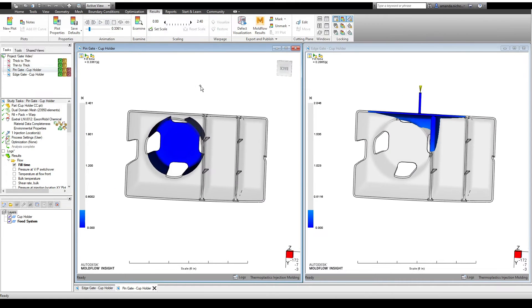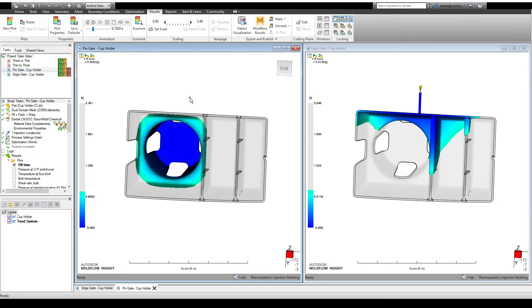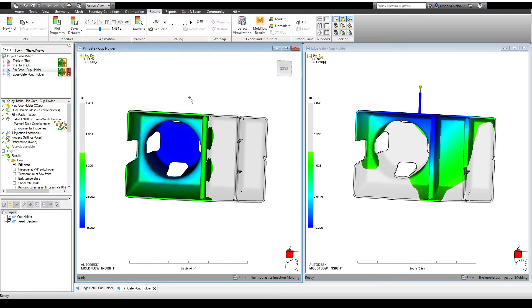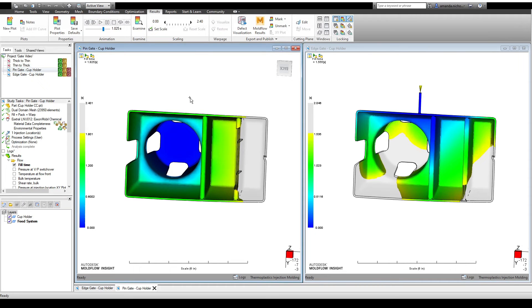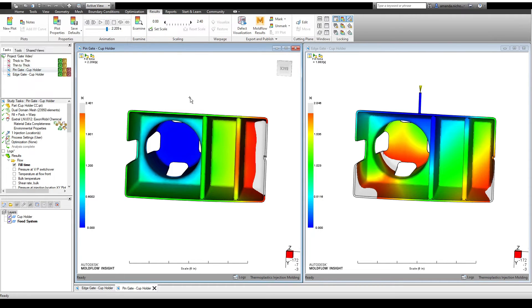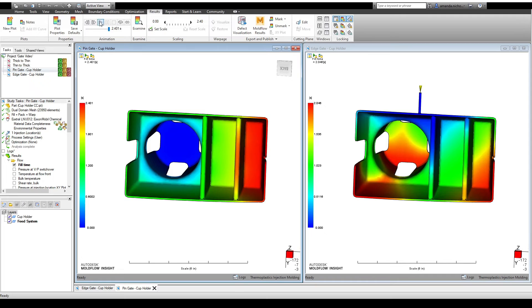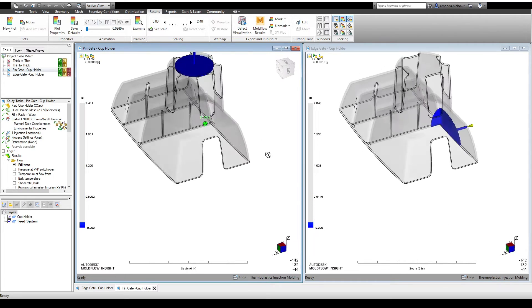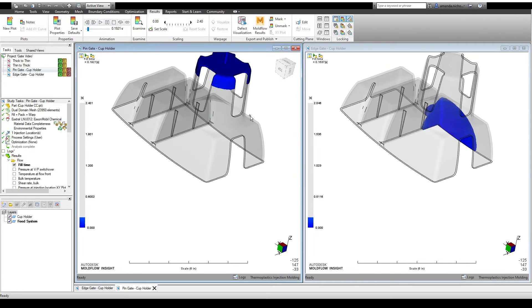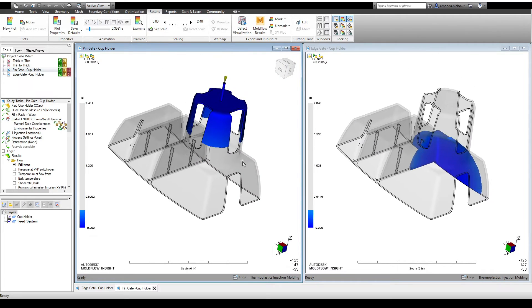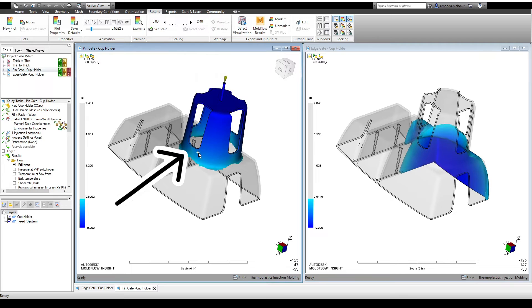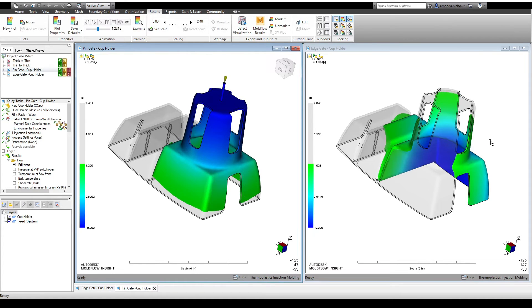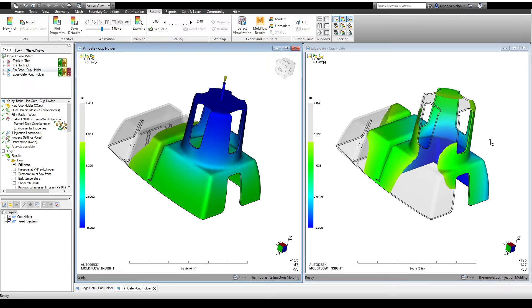A balanced fill pattern is preferred because it will generally lead to a lower injection pressure and more consistent molecular or fiber orientation, which will help reduce the potential for warpage. Here, we see that the pin gate results in a much more balanced fill pattern. By watching how the part fills, we can also see how weld lines form. In both gate location scenarios, the melt flow front splits and then rejoins to form hole features.